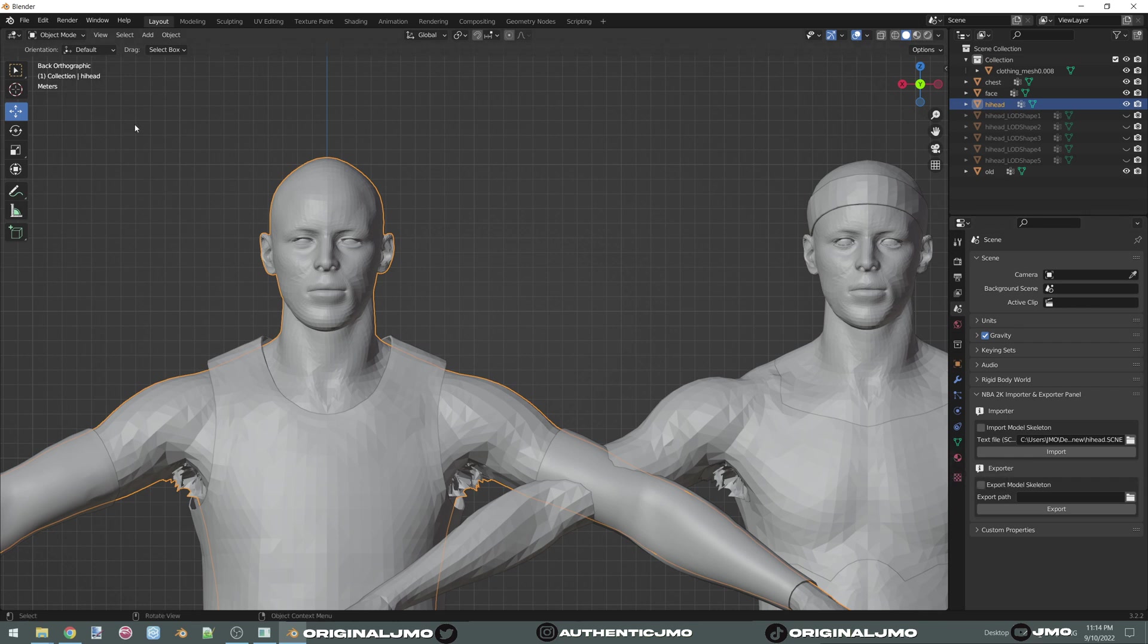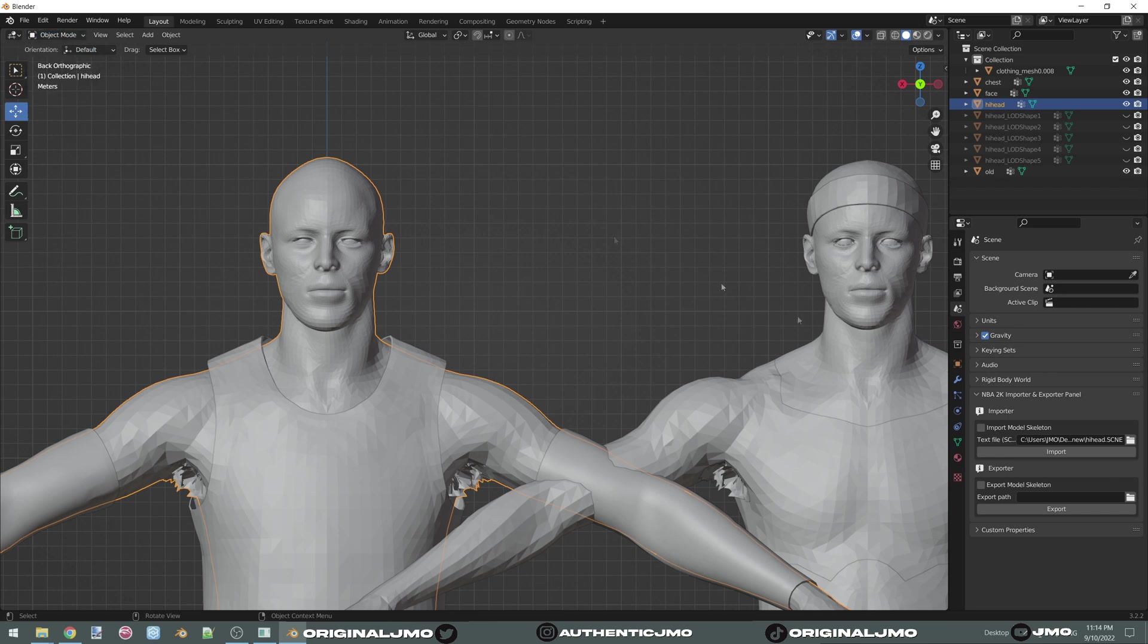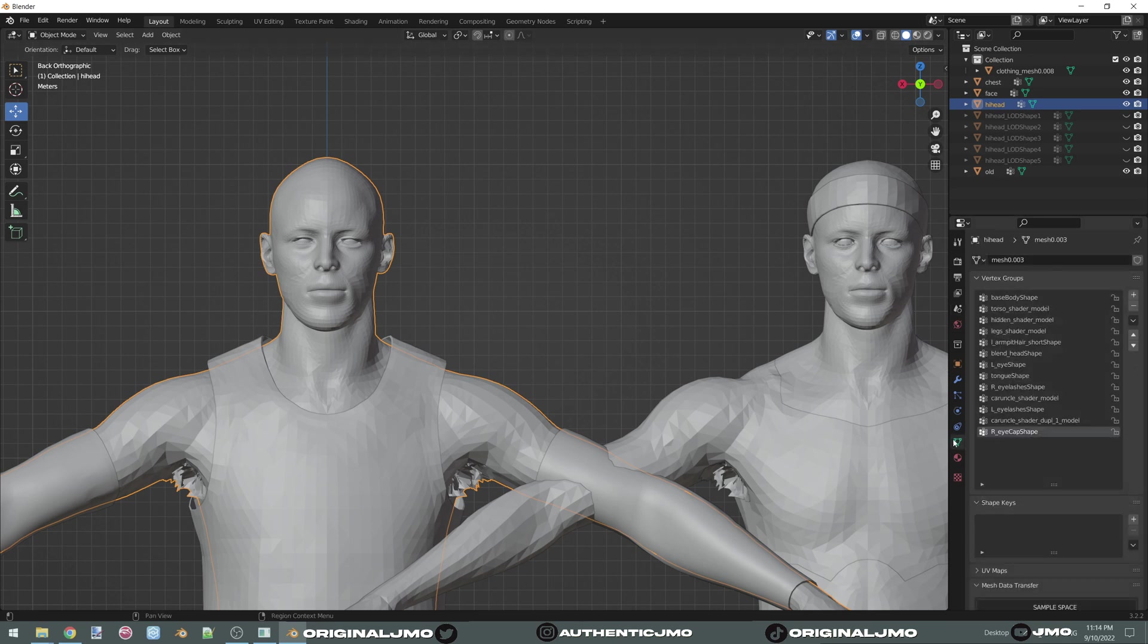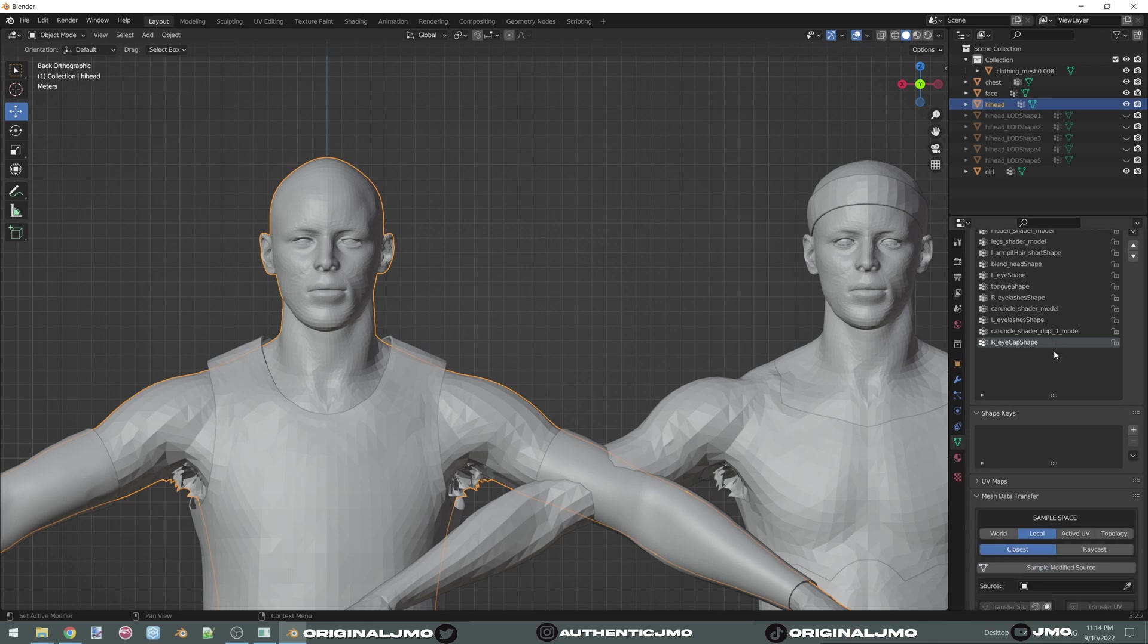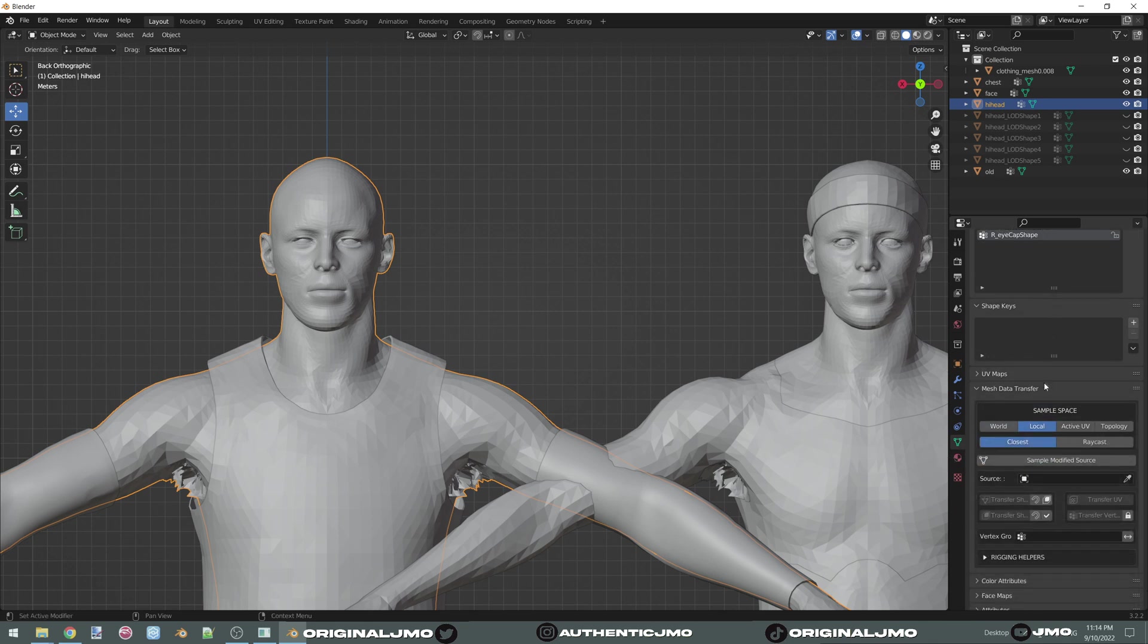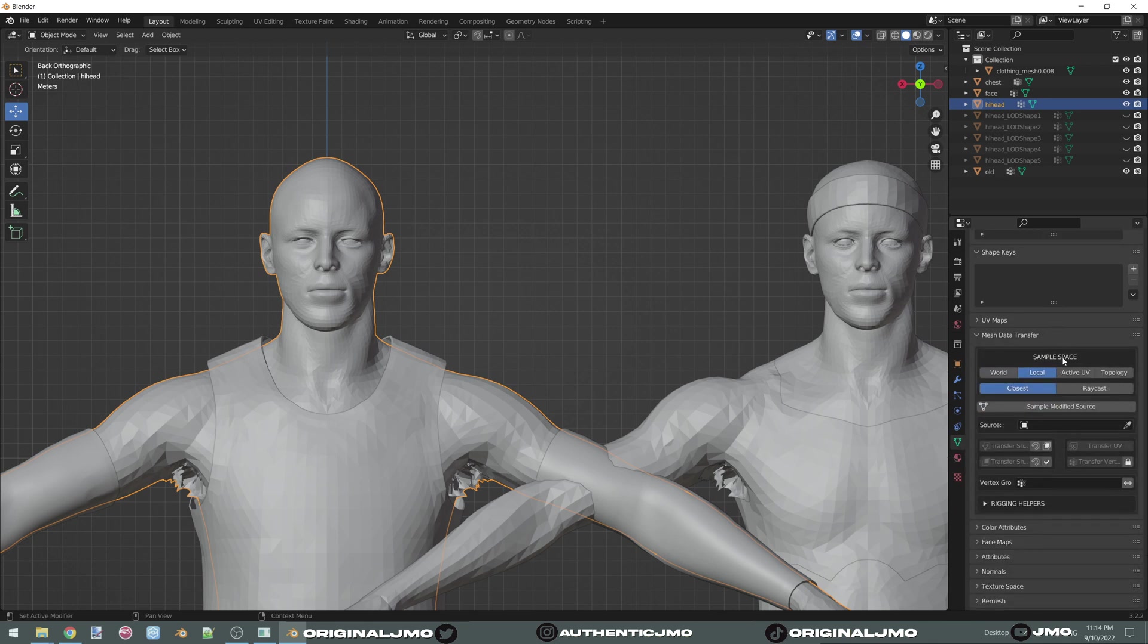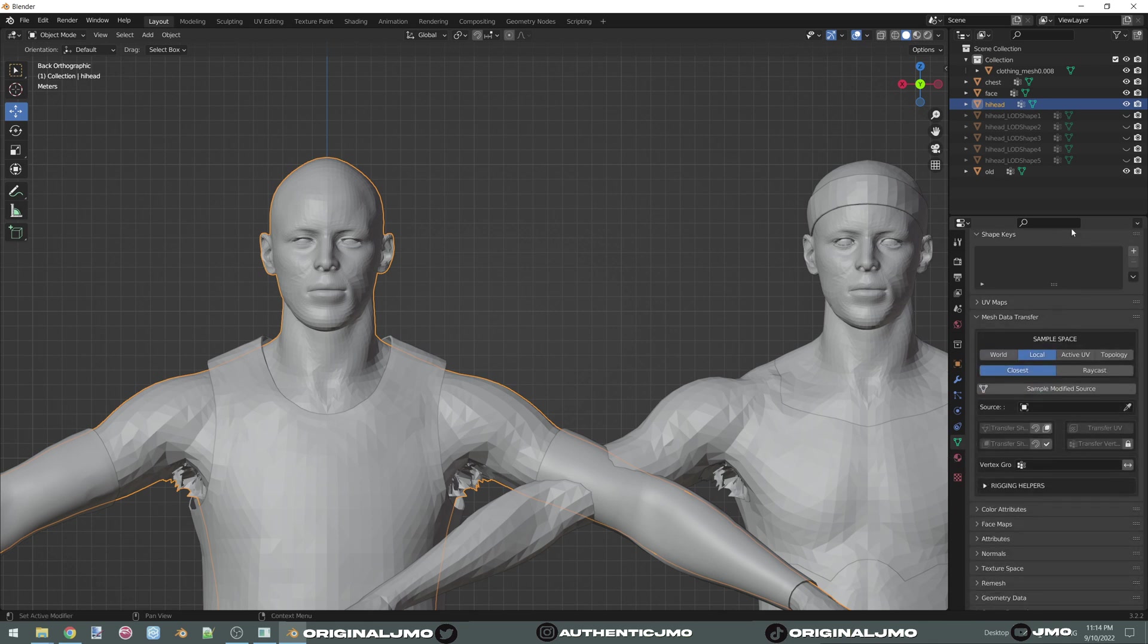You're going to click on your hi-head. This part right here has to be in object mode. Do not go into edit mode or sculpt or anything. Just stay in object mode. And you're going to click on the triangle right here, object data properties. Scroll down where it says mesh data transfer. And you're going to click on active UV.